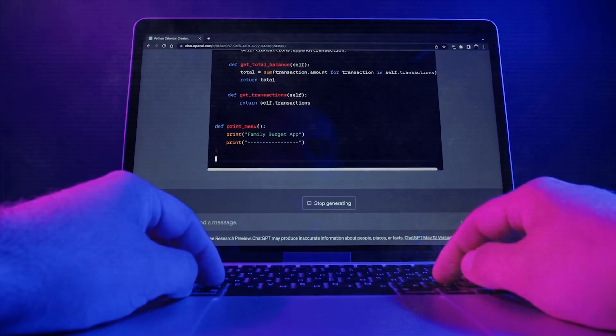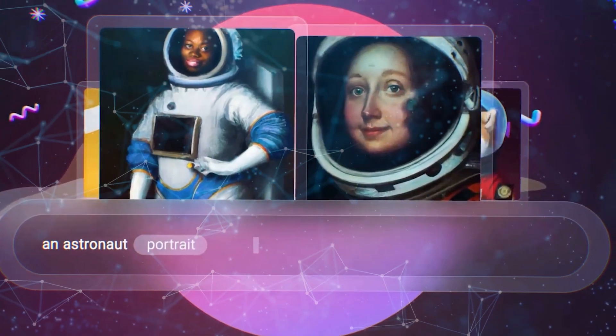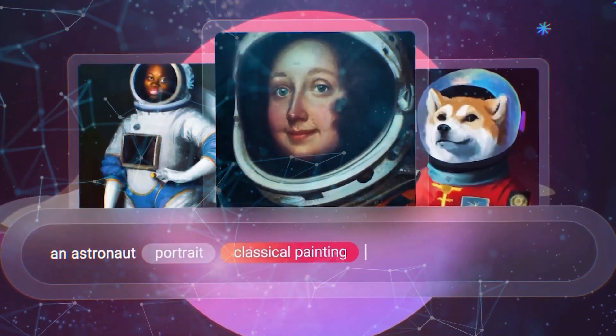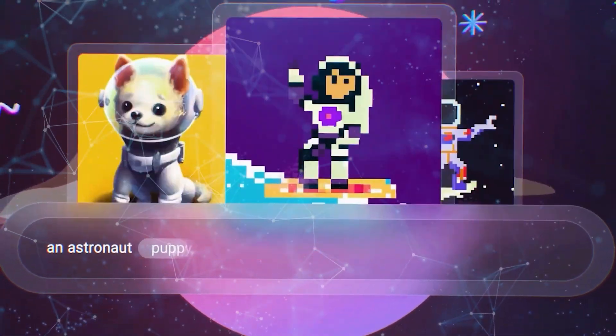The evolution was evident, not just in its capability, but also in the small details of the images it created. This was AI not just emulating human-like creativity, but taking it to a higher level.